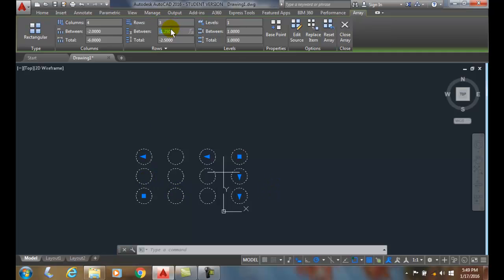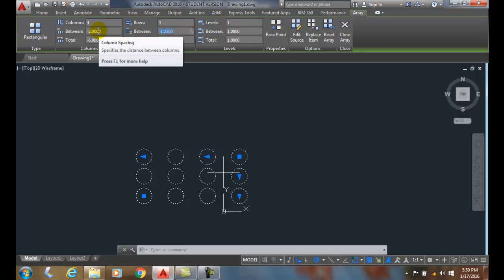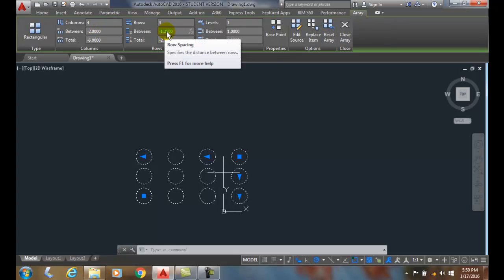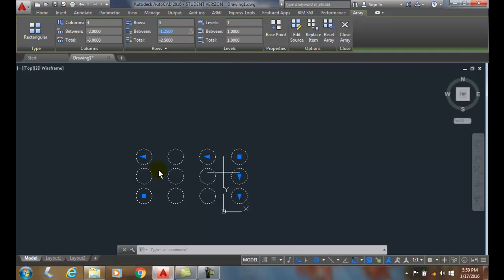So which way you put a positive or negative number on the spacing for columns or the spacing for rows matters, and it's determining the direction in which the array is going to grow from its source point.